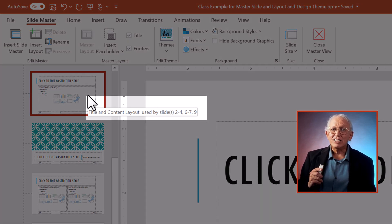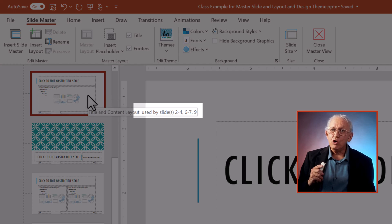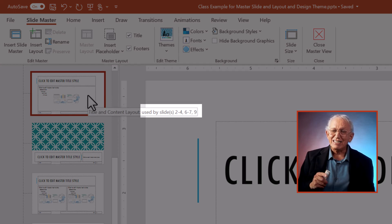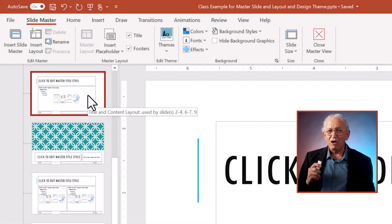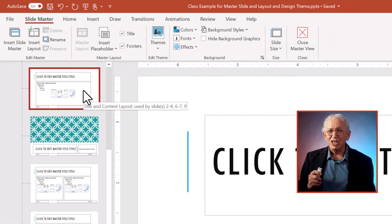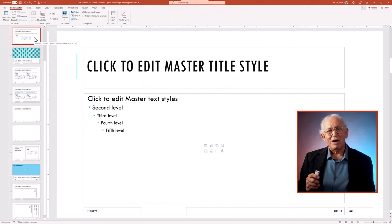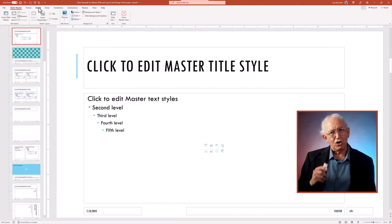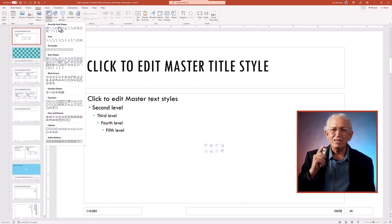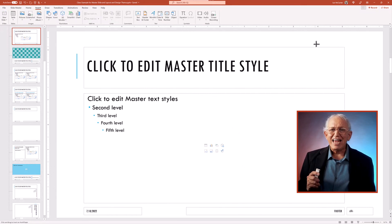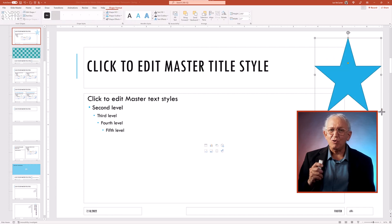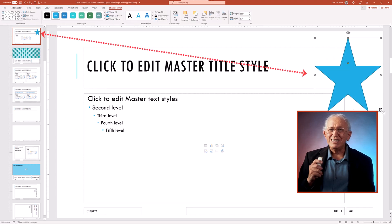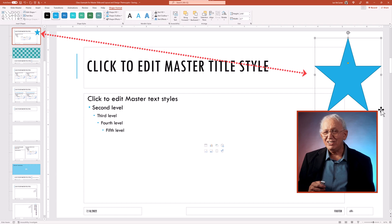Plus we also see at the end which slides this layout is applied to in this specific presentation. Now watch what happens when I change this layout by inserting a star symbol just once. We see it impact all the slides tied to that single layout.